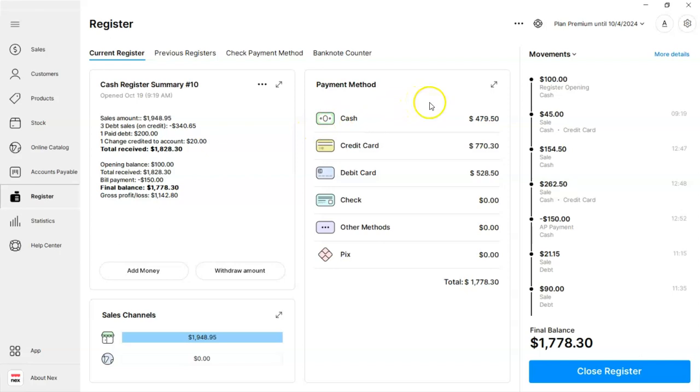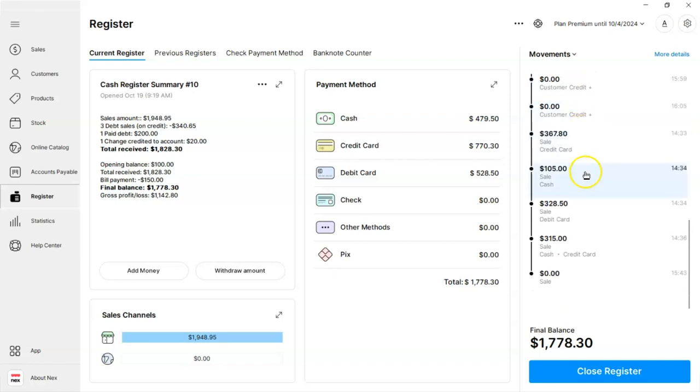On the right corner, we have our stock movements, which will allow you to check each transaction. Listed below, we'll have the total amount of each sales channel. Keep in mind that you can also click on the arrows to expand for more detailed information.